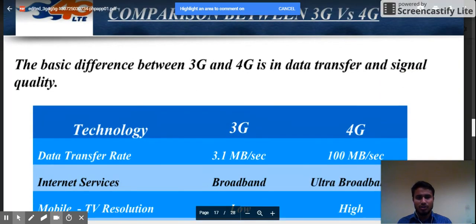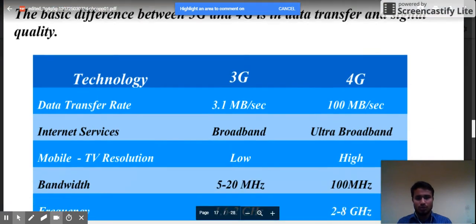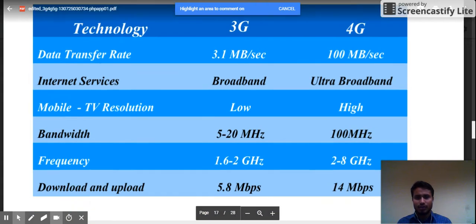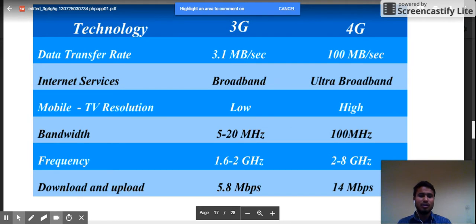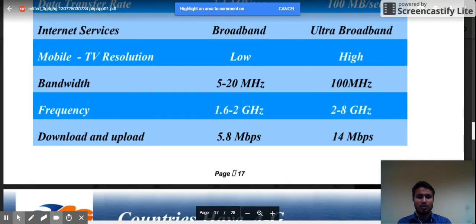Now let us compare between 3G and 4G. The basic differences are in data transfer and signal quality. The data transfer rate is 3.1 Mbps in 3G and 100 Mbps in 4G. The internet service is broadband in 3G while in 4G it is ultra broadband. Mobile TV resolution is low in 3G while in 4G it is high. Bandwidth is 5 to 20 MHz in 3G and 100 MHz in 4G. Download and upload speed is 5.8 Mbps in 3G and 14 Mbps in 4G.